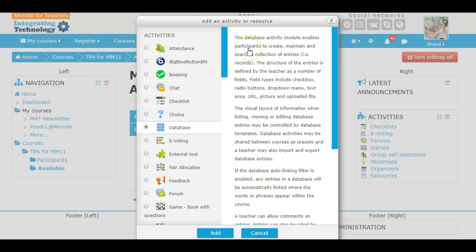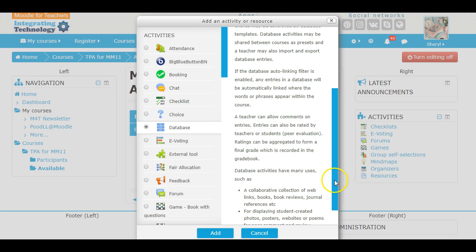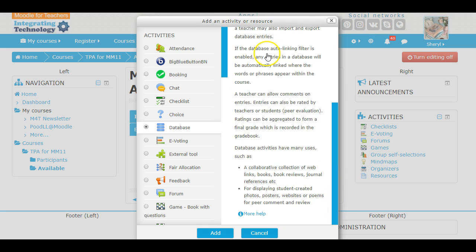Database allows participants to create, maintain, and search a collection of entries. Participants are using something that you helped create, but they also have the ability to do some things with it. If you enable it, the entries in a database can be linked where the words and phrases appear within the course. So this has resource-like abilities, but there are a distinctive amount of things that kids can do.